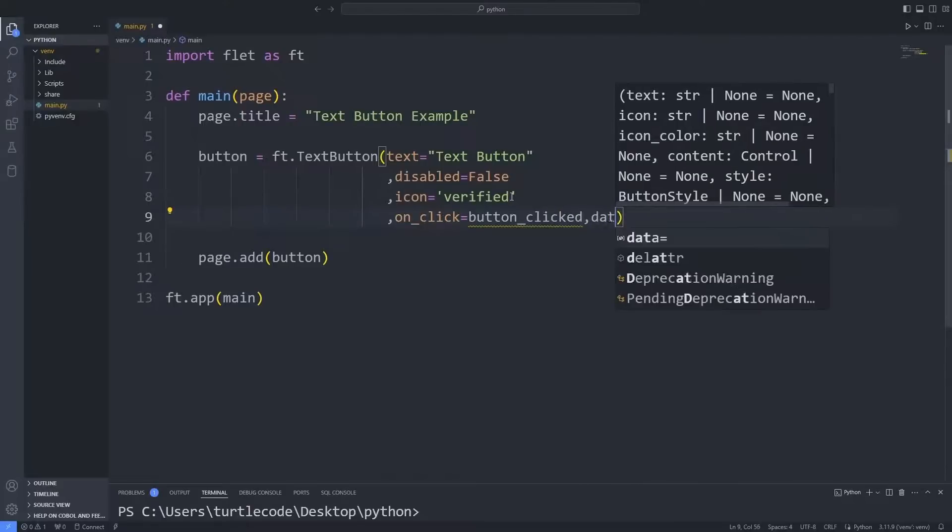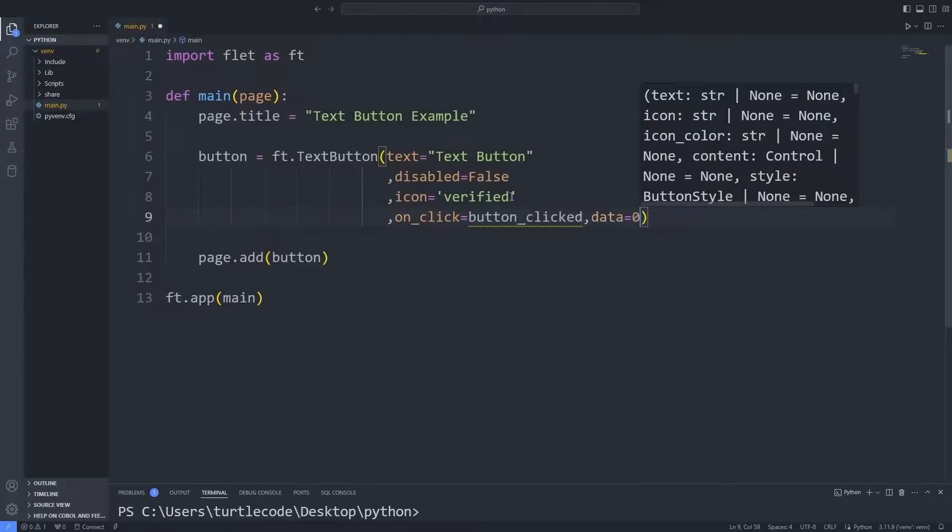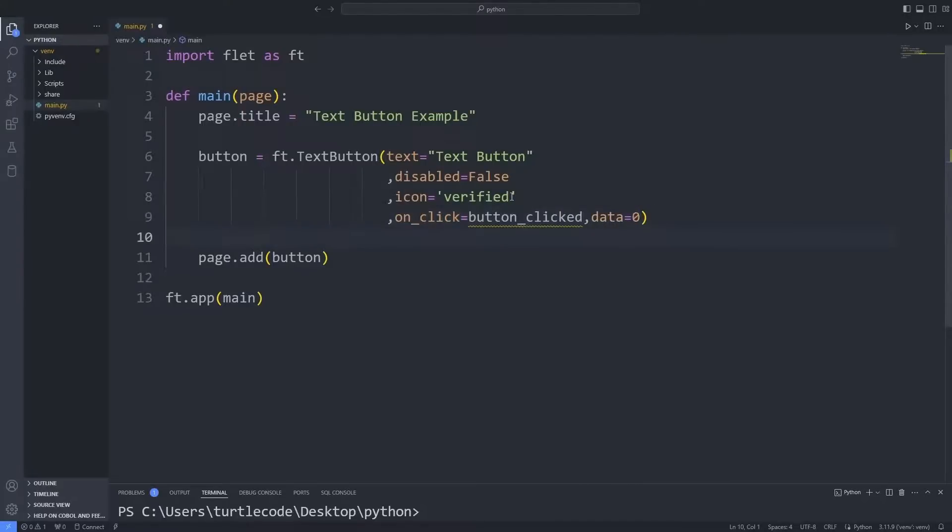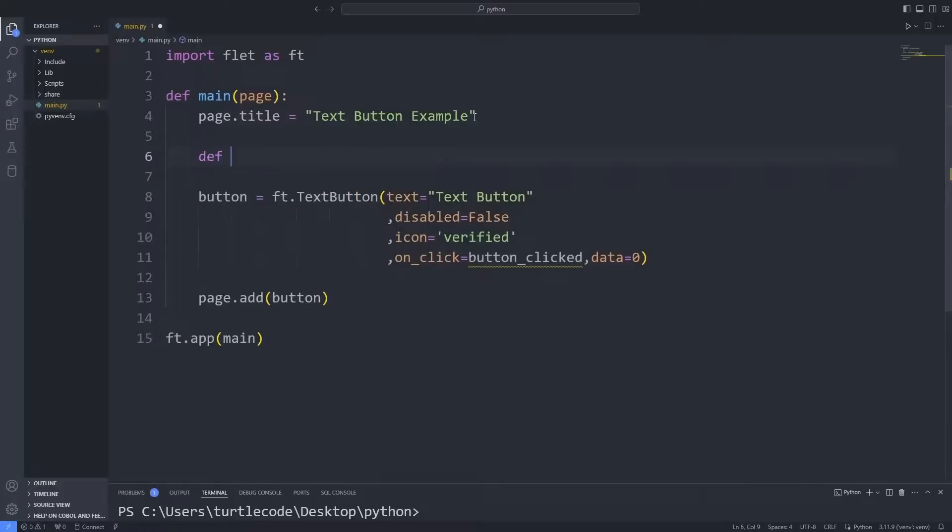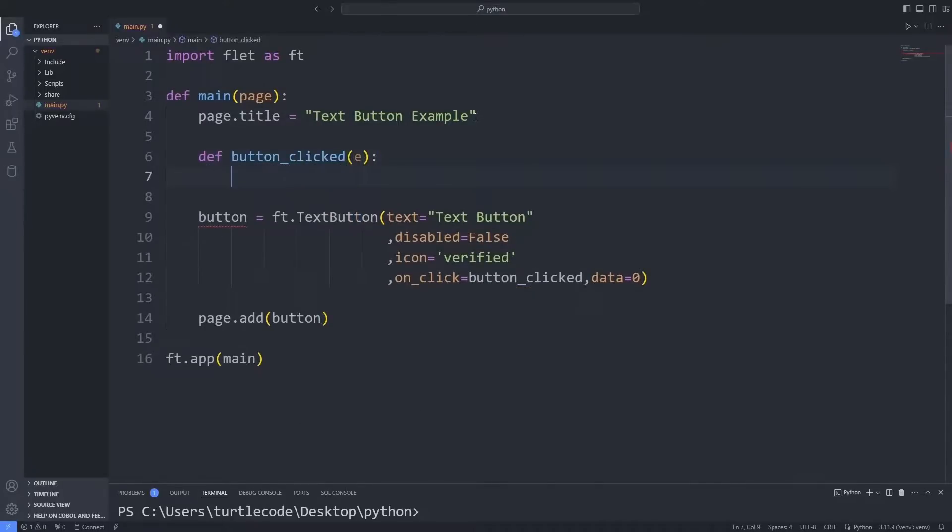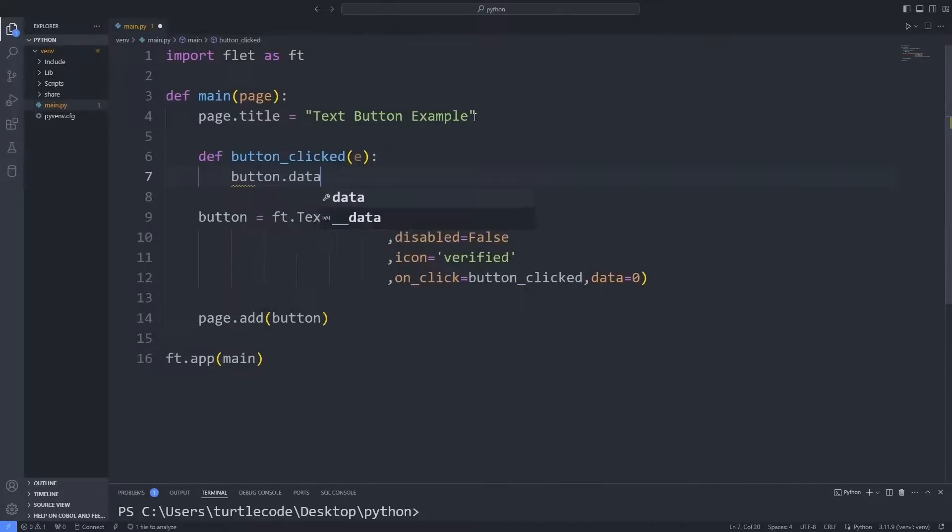I set a variable equal to 0. I create a function with the name I specified. I increment the variable by 1.